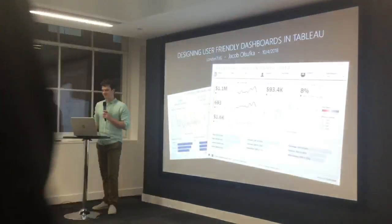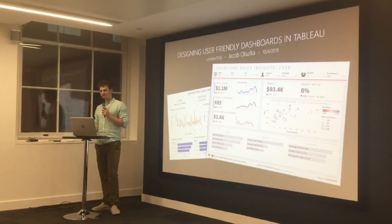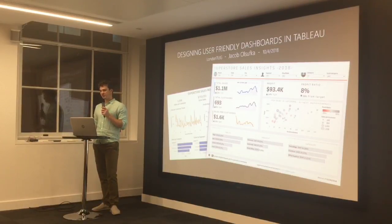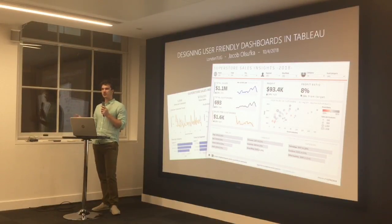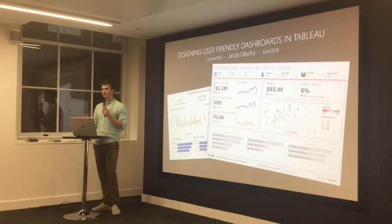Thanks for coming. I'm Jacob Olsufka. I'm going to be presenting today on designing user-friendly dashboards in Tableau, talk a little bit about the work that I do, and hopefully equip you with some tools you can take and look at your own work — or the work others are making for you — and give advice on how to make things a little bit more user-friendly.